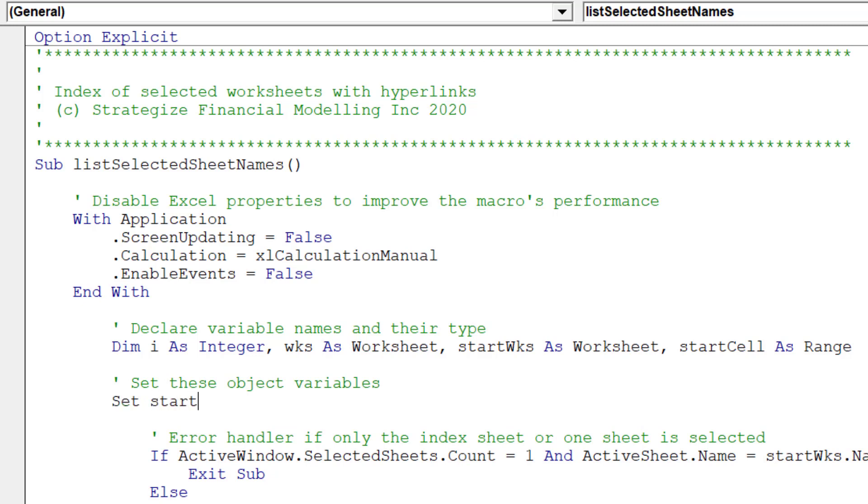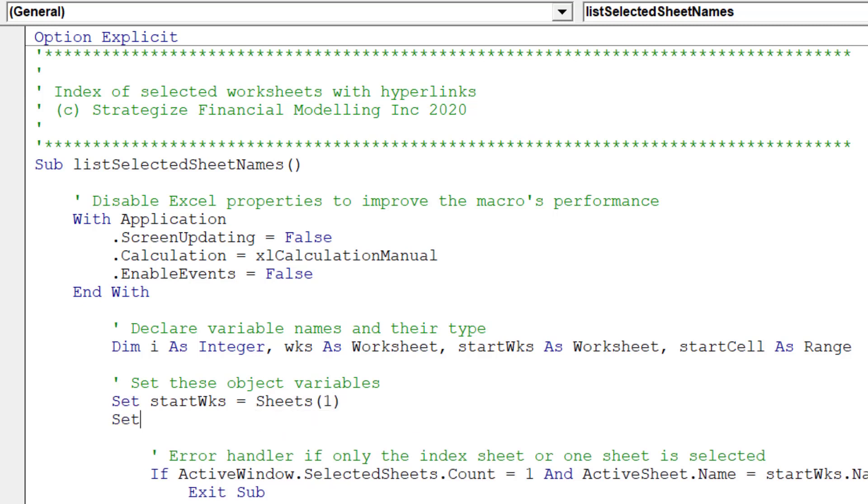First, we need to state the start WKS, or our start worksheet. Then our start range, or start cell in our index sheet.